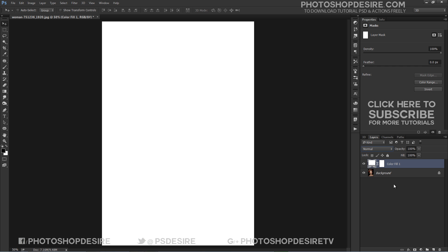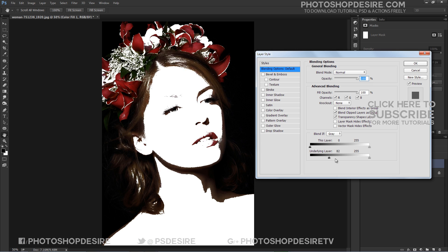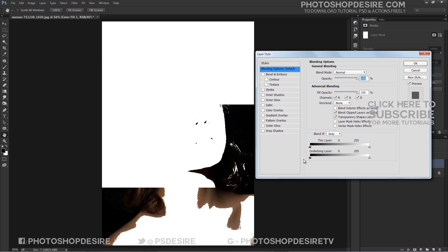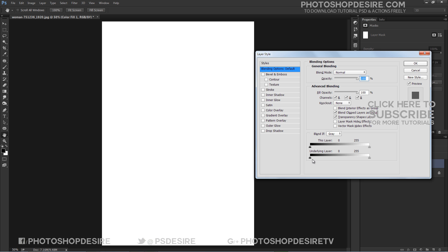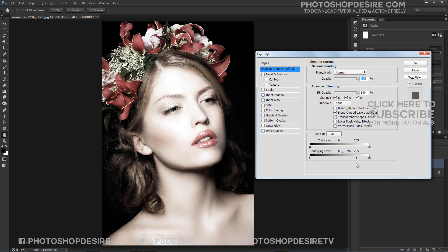Next, double-click on your Color Fill layer to open the Layer Style dialog box. Head down to the Blend If dialog area. Holding down the Alt key, click on the right side of the marker for the underlying layer marker. Now begin to drag the split marker all the way over to the right. Click OK.